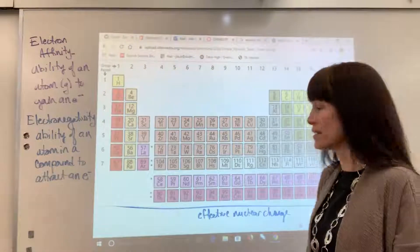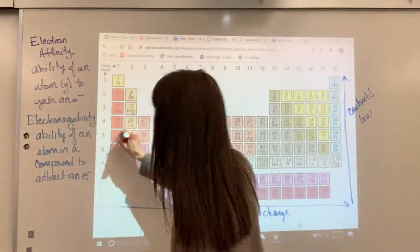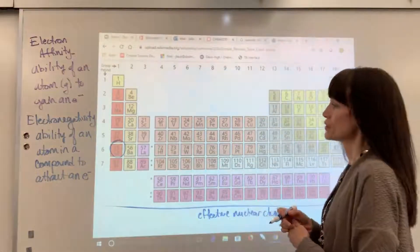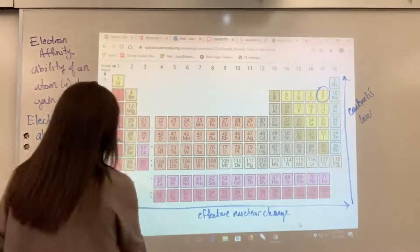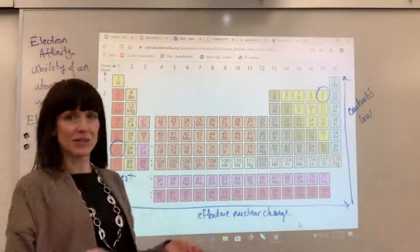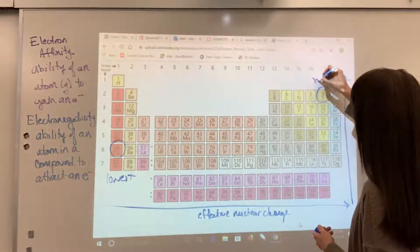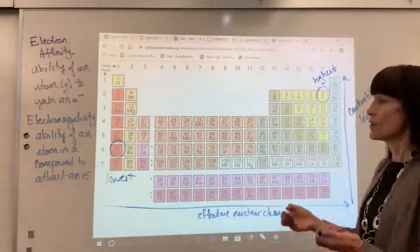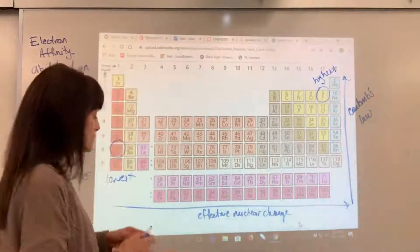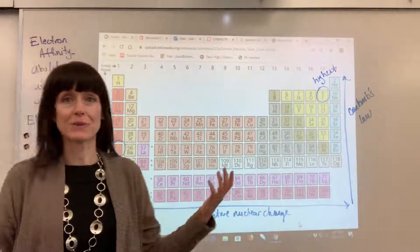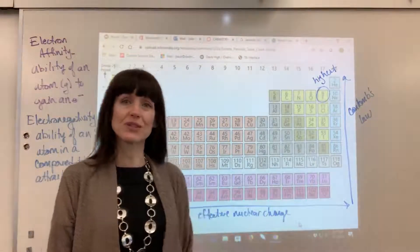Let's look at the generalized trend. Remember we have our anchors on the periodic table. As we generalize the trends, we're looking at cesium and fluorine. Cesium is going to have the lowest electron affinity, or electronegativity, and fluorine is going to have the highest. Notice this trend is identical to ionization energy, and the reasoning behind it is very similar to ionization energy.